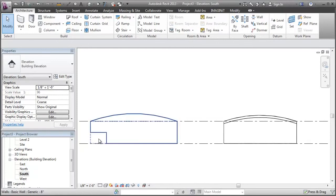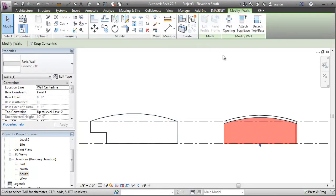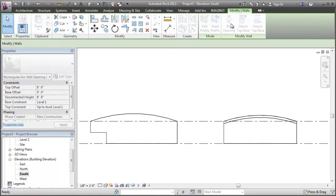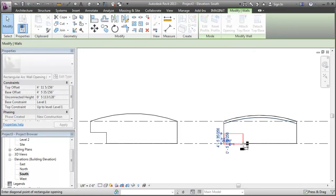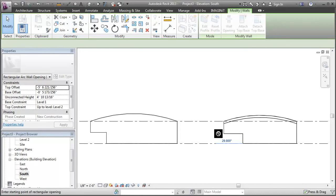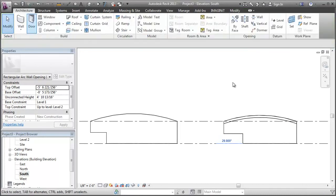So to get this lower left portion removed, let's just do a wall opening. There you go.